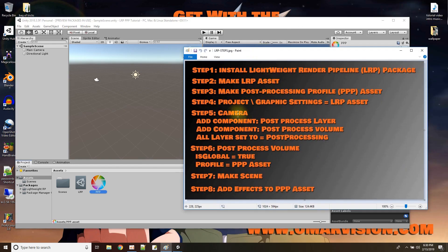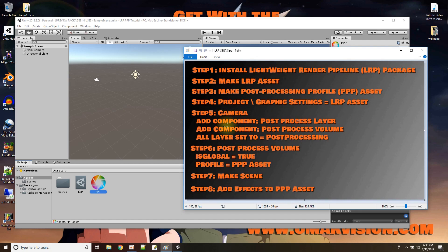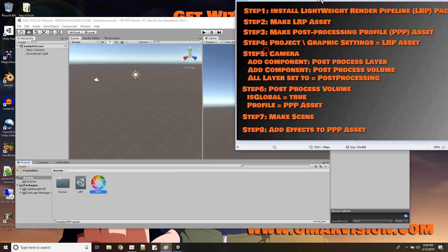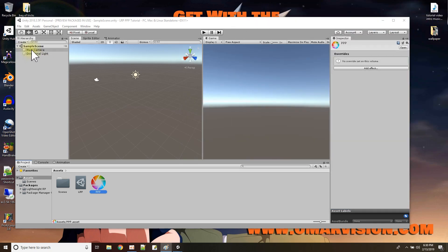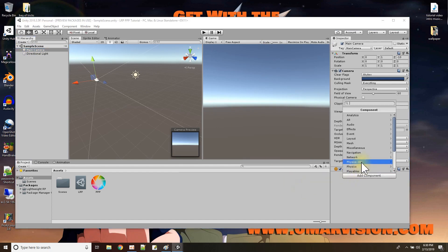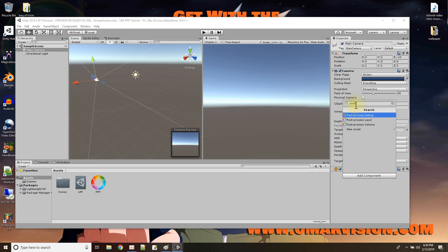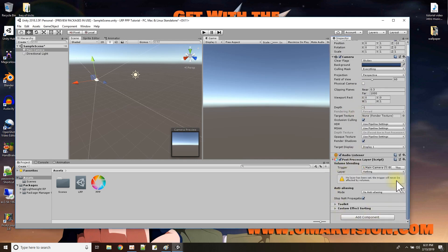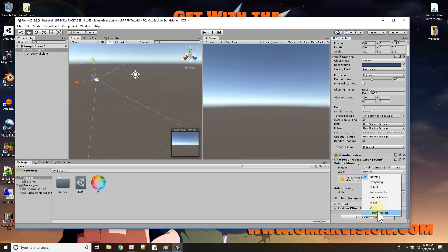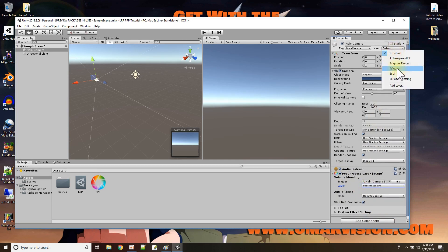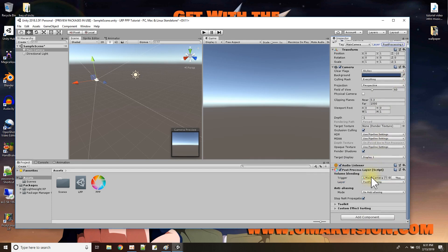Next step is we have to set up the camera with all this post-processing information. So we're going to add two components to our camera: the post-process layer component and the post-process volume component. And then the camera and all three components we're going to set to be on the layer post-processing. Okay, let's see. So we go to the camera and we add, well instead of looking for it in the list, we could just type it in: post-process layer. That was the first one that we needed to add. And here we go, it shows it right here. And the layer it said to make it on, they all have to be on the same layer. So I'm going to set this to be on the post-processing layer. I'm going to set my camera to be on the post-processing layer.